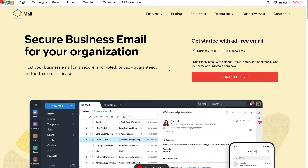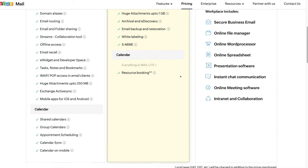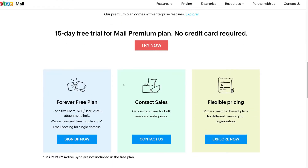Once you've arrived at Zoho Mail, simply navigate up to Pricing. Under pricing, scroll past the paid plans until you find the free plan. With the free plan, we can have up to five users, and each user receives five gigabytes of storage and can upload attachments of up to 25 megabytes. We also have access to other Zoho applications.